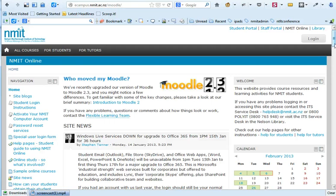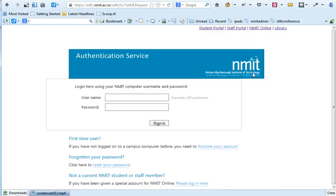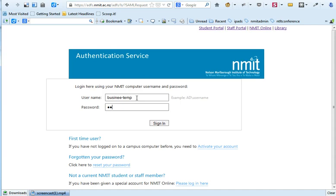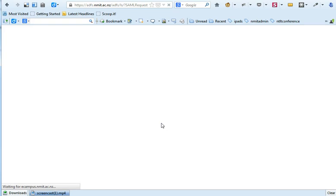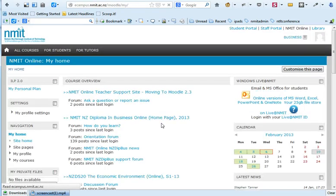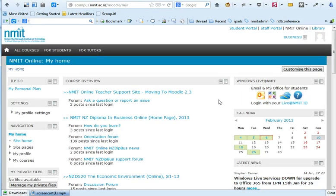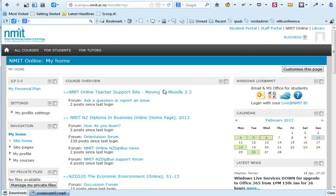We're returning to NMIT online now and we're going to log in using the details we just set up. We should log in straight away. Things have changed from the initial home page — you can see that we're identified by our first name at the top right hand corner, and we've got a list of courses we've got access to down the centre.